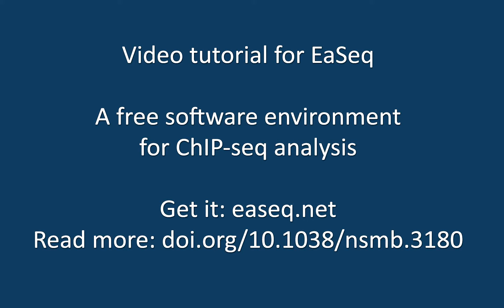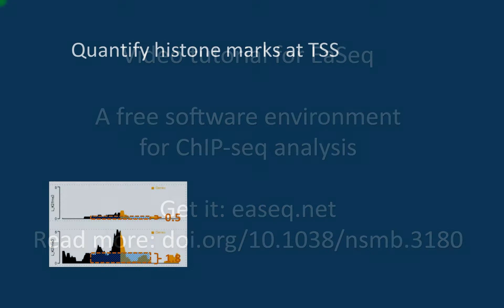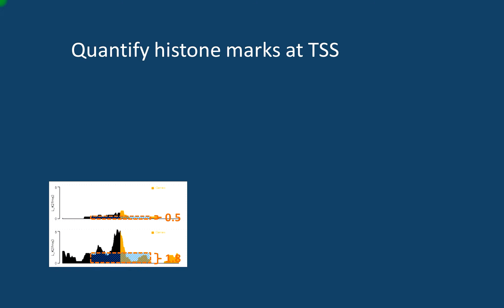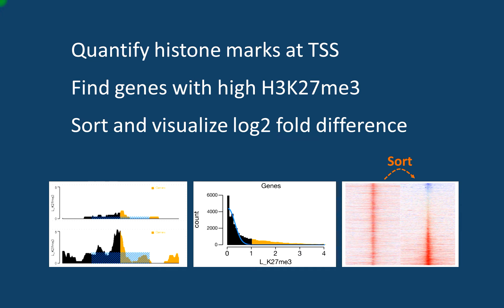Hello and welcome to this ESEC tutorial. Here I would like to show you how to quantify histone marks at the transcription start sites, as well as to identify a set of genes with a particularly high level of one of the histone marks, and sort and visualize them according to the log twofold difference of another set of histone marks.